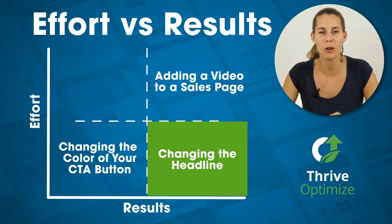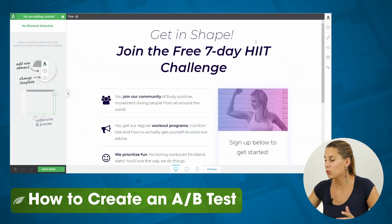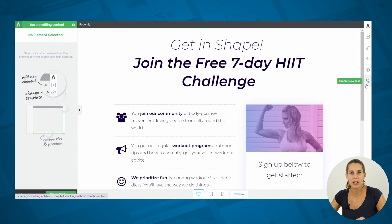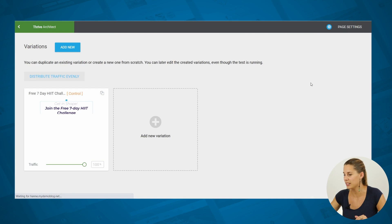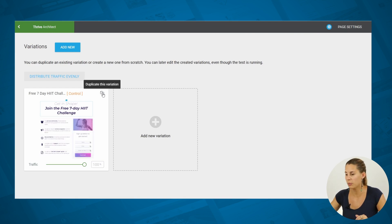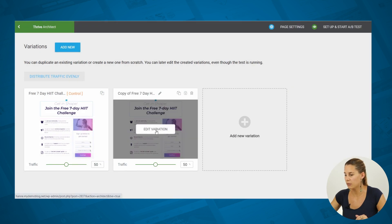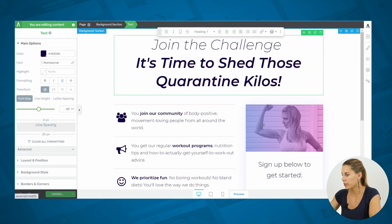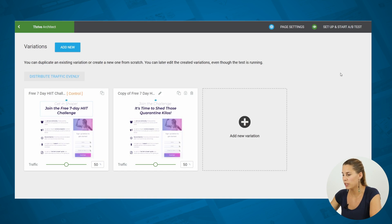Let me quickly show you how easy it is with Thrive Optimize to actually start running this type of test. Here we have a lead generation landing page built using one of the templates available in Thrive Architect. From there, we can go into our A/B testing. If you don't see this A/B button in your sidebar, it's because you probably don't have Thrive Optimize activated on your website. As soon as you do, you will see this button. You can click on it to create a new A/B test, hit the Duplicate button to clone the original page, edit the variation, change the text, save your work, and click the A/B button again, which brings us back to our test dashboard. From here, we can start the test.